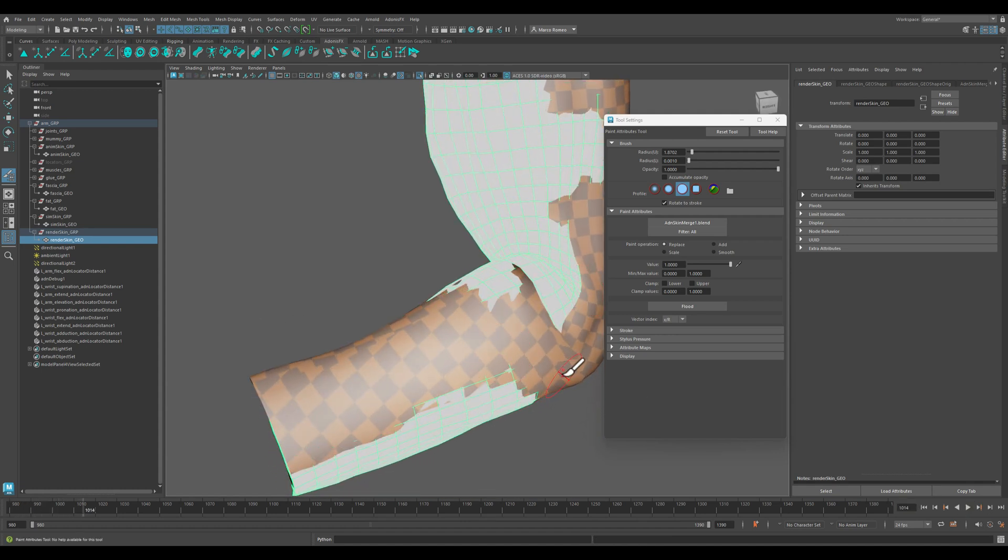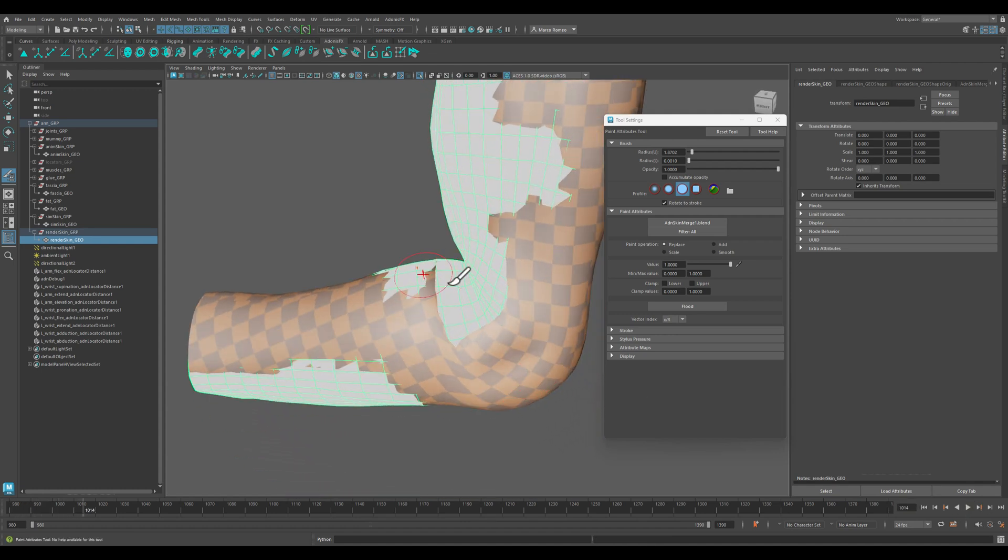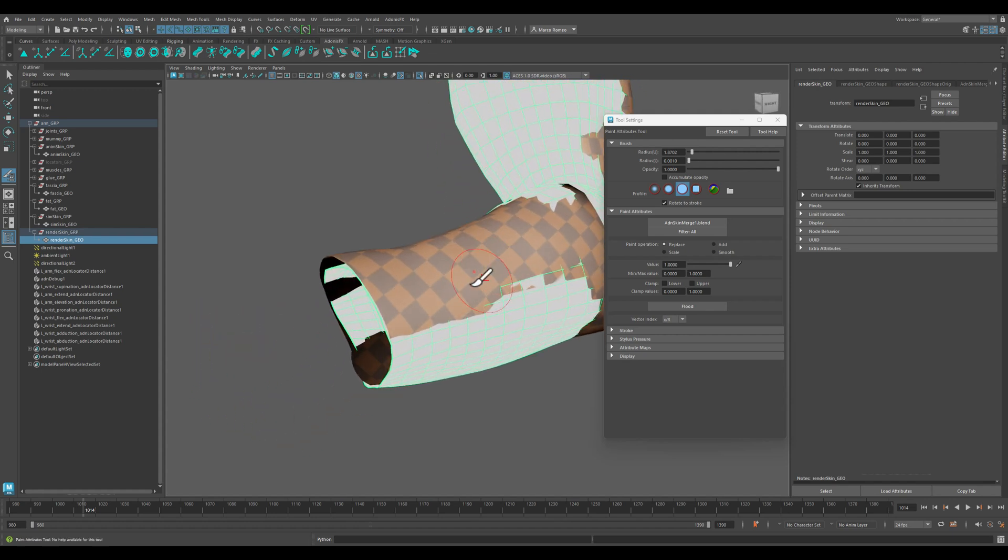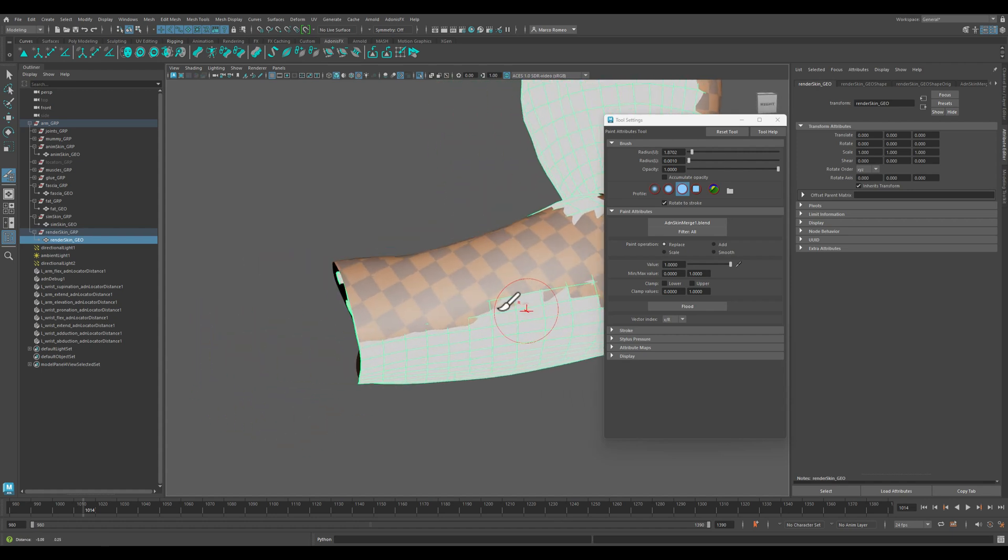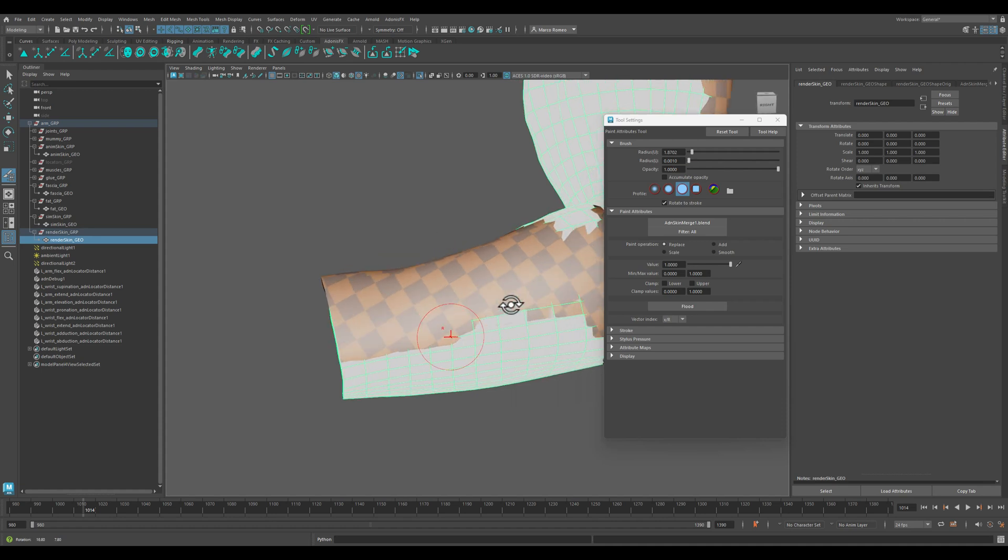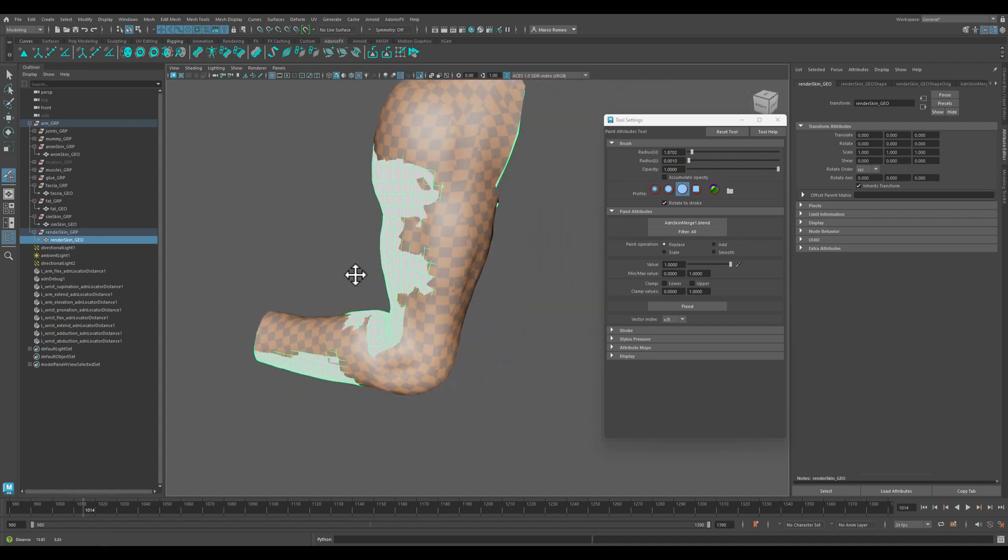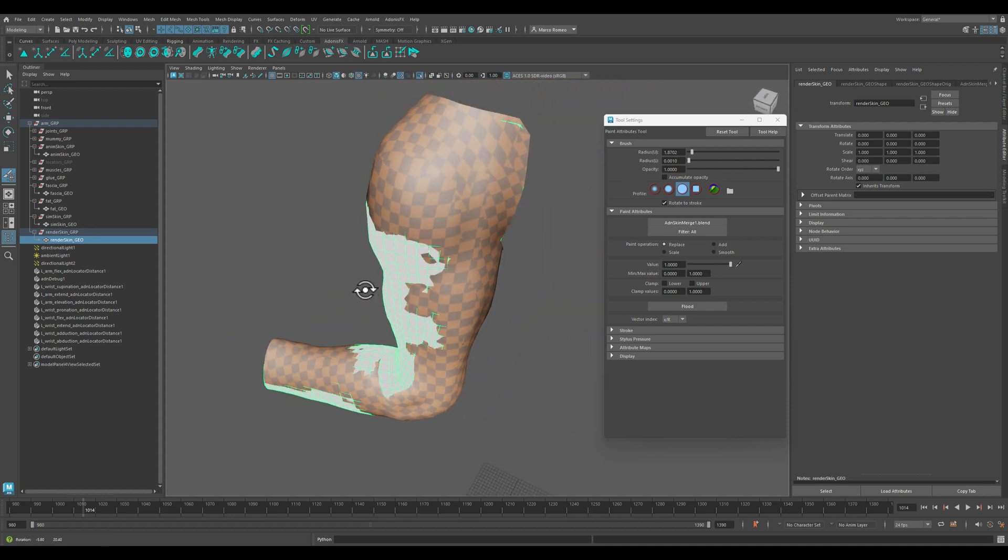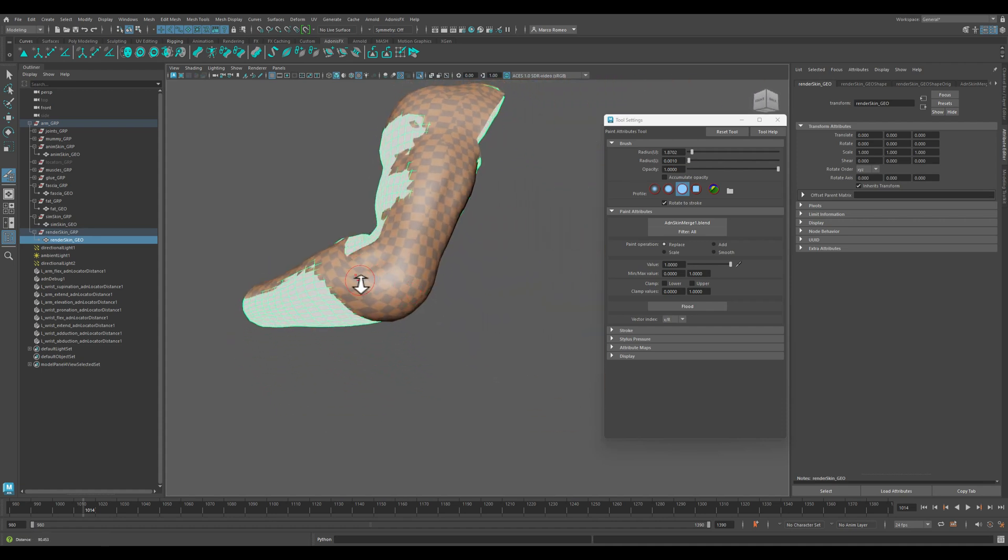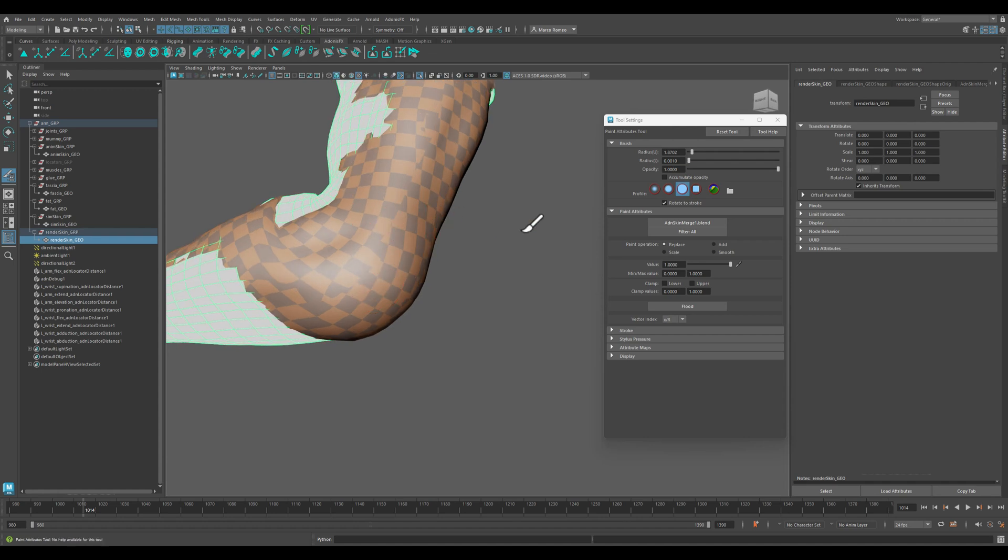So that I'm using the simulation here. But let's say that I want to use the animation results, for instance, behind the elbow.